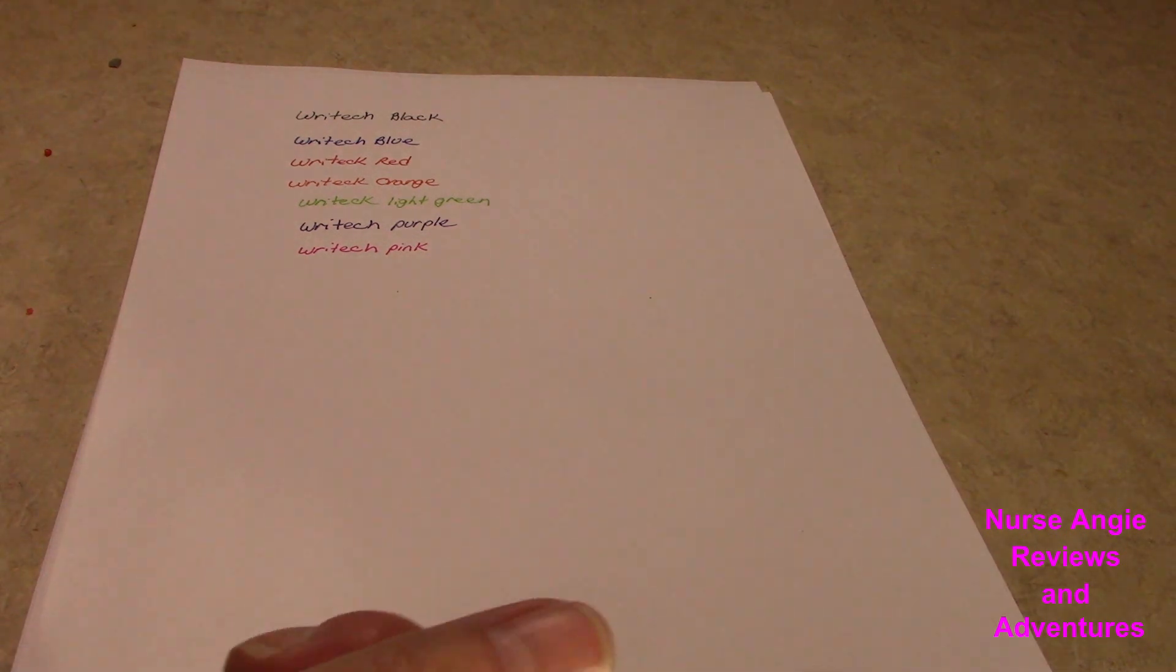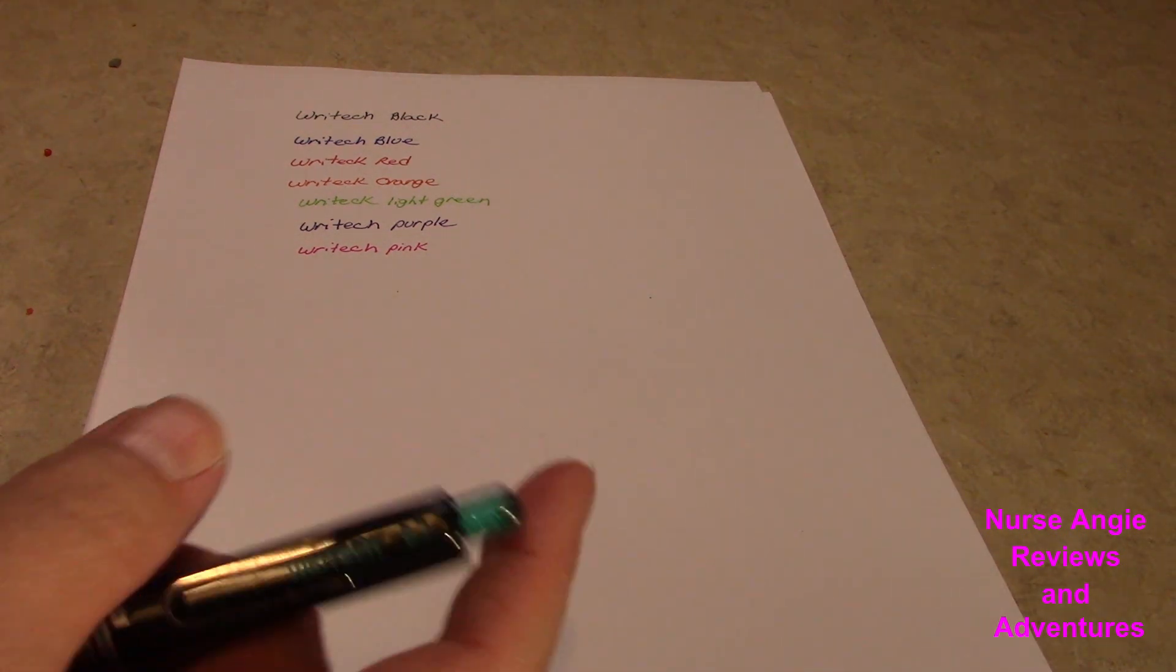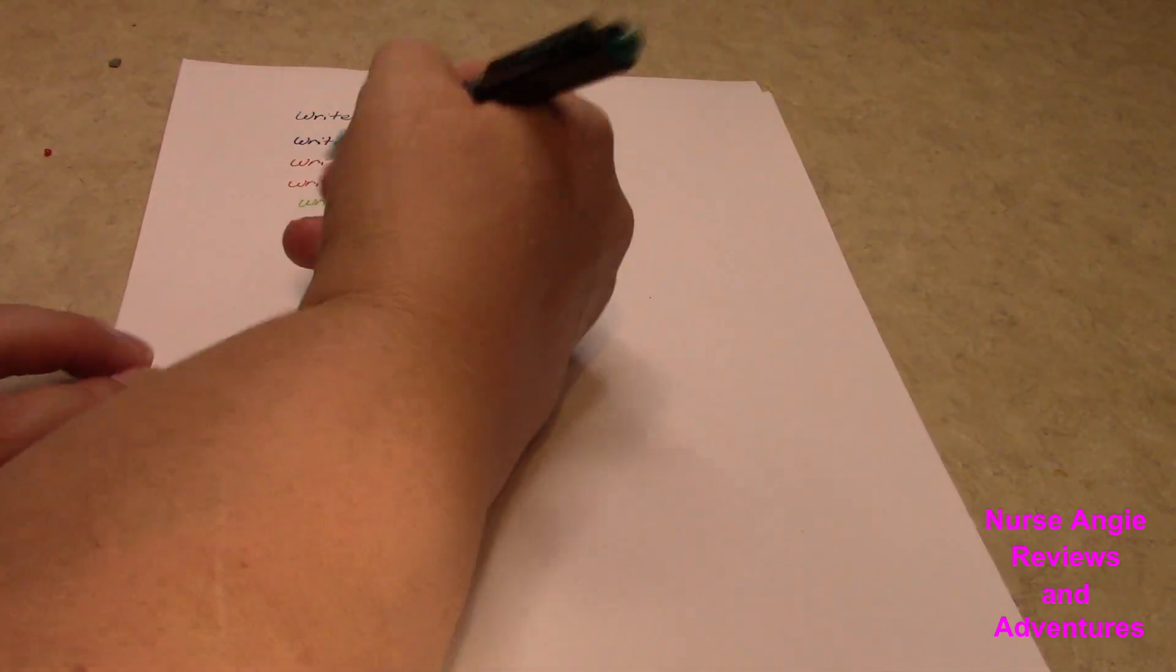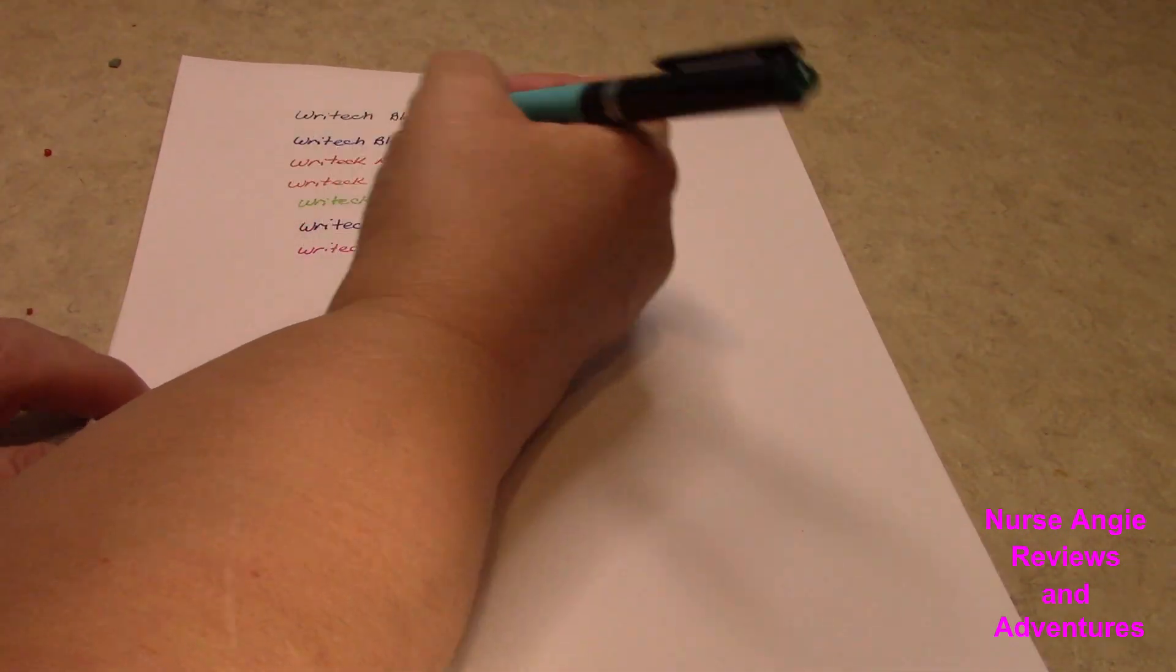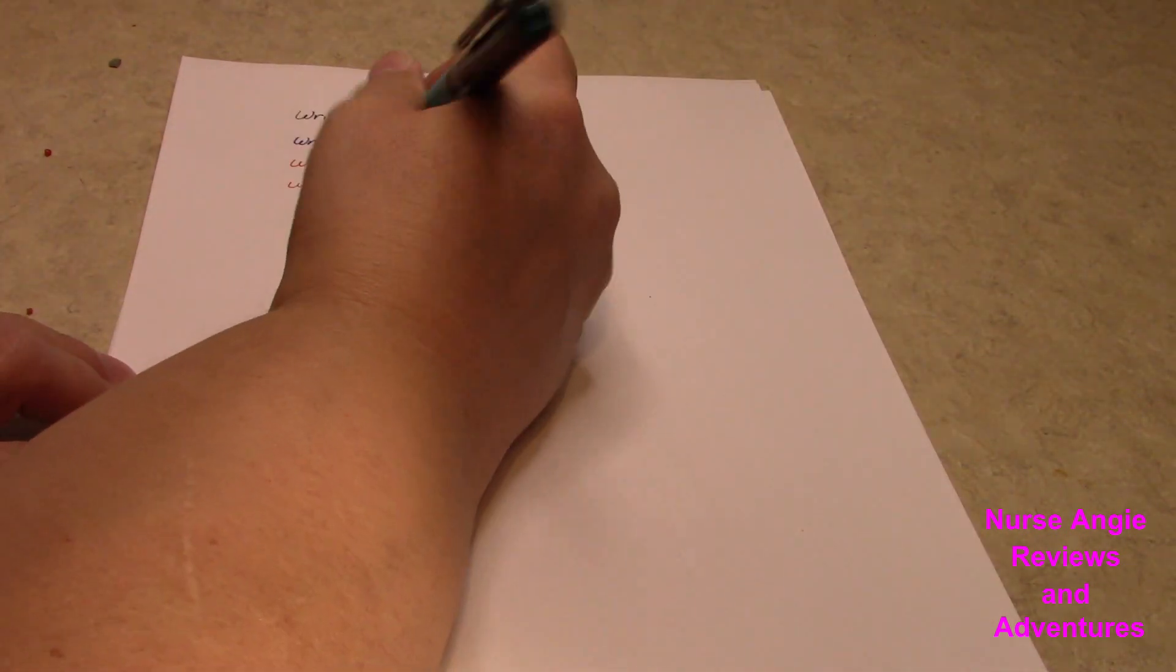When I'm at work, I color code my stuff. So I like to get all the different colors.